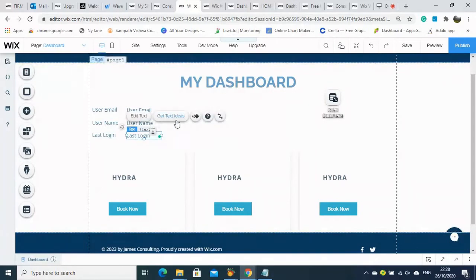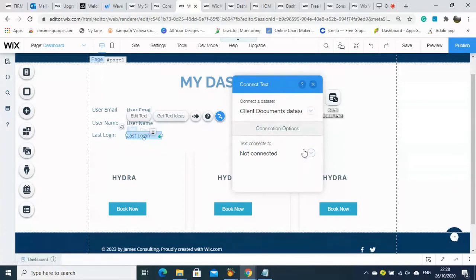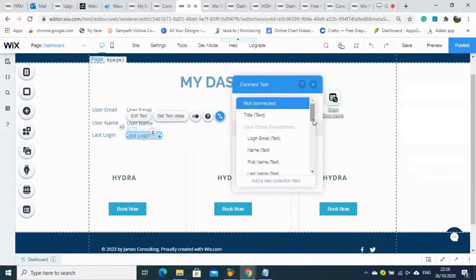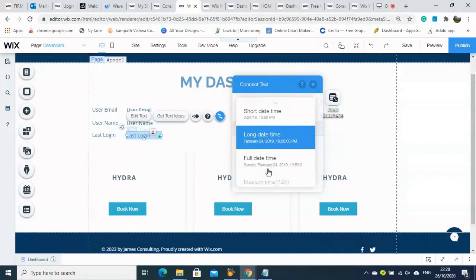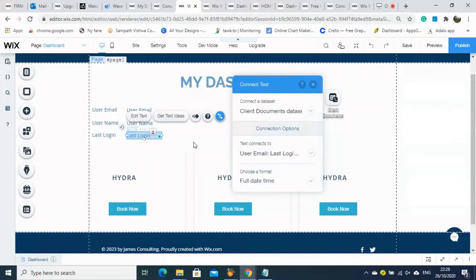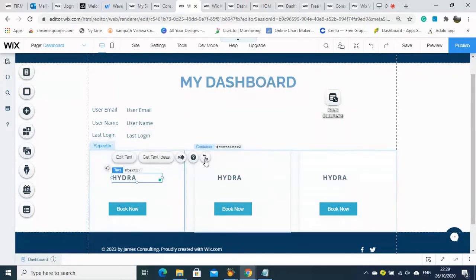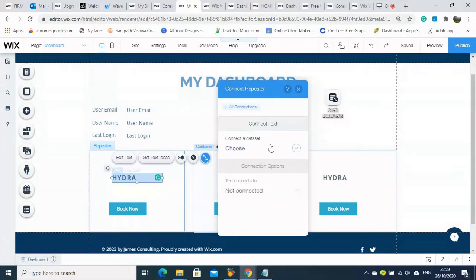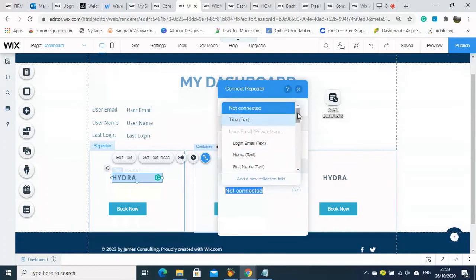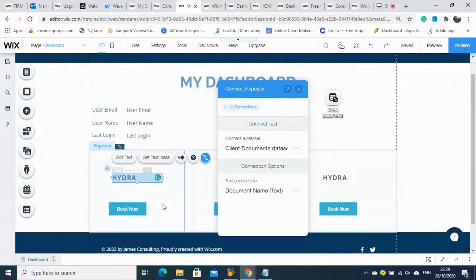Because both databases are now available, we can choose data from both databases. We are connecting the username and also selecting the date — the last login date as well.